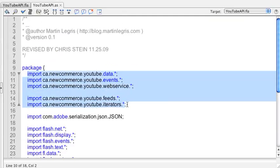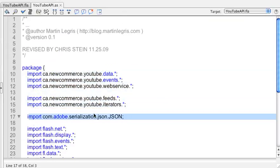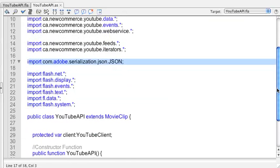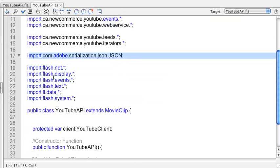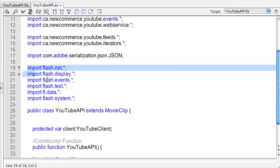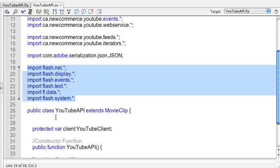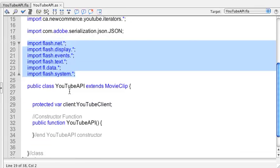I've done the imports. These are what he uses to get the data out of YouTube, so those are his API. This is the Adobe one that just helps him serialize some data the way that YouTube sends the data back and forth. And then these are just some Flash imports that I use.